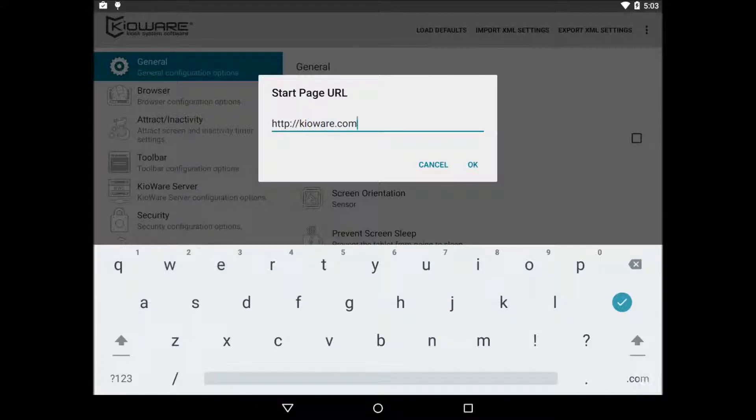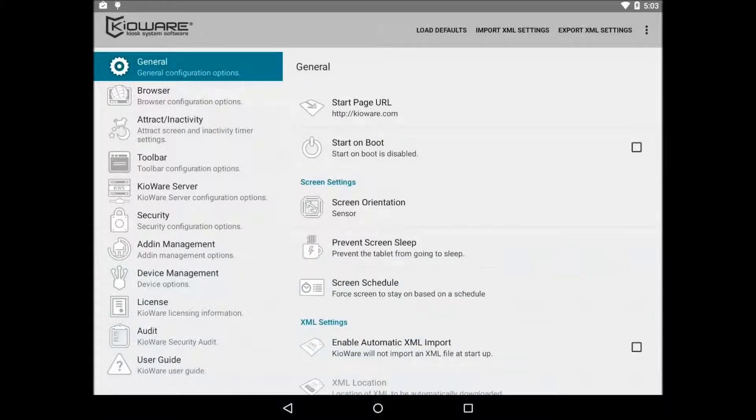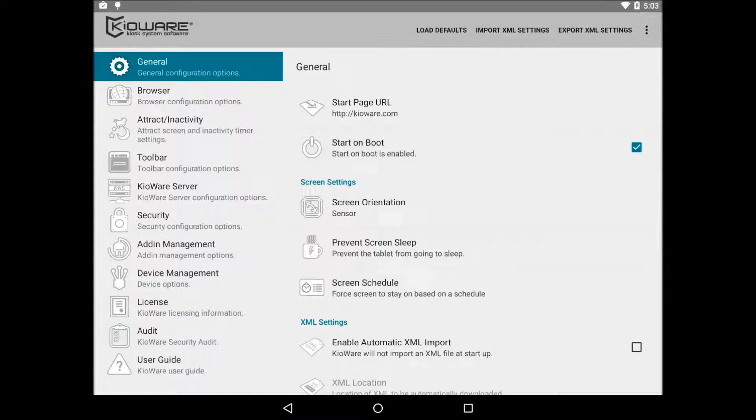The next option is start on boot. This checkbox determines if KeyWare will automatically start when the device turns on. We highly recommend enabling this in production.